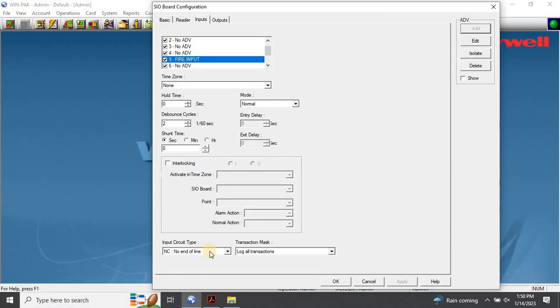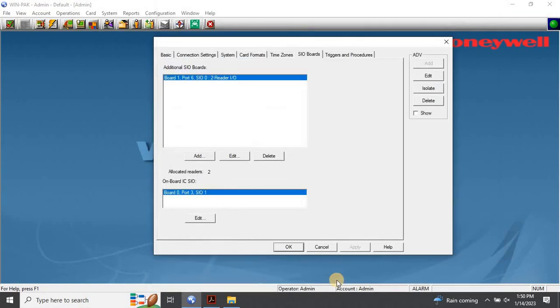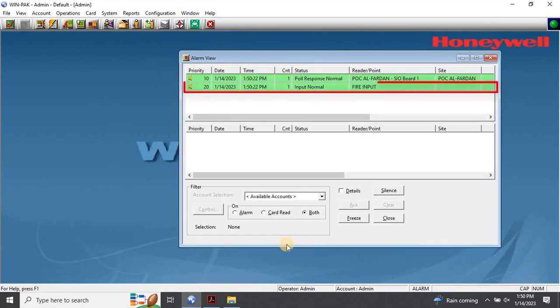Then change any other required configurations, such as the signal type: NC or NO. It is recommended to use the NO signal type. Once the configuration is complete, click OK to save the settings. If both the physical connection and configuration are correct, you should see an alarm indicating that the input is normal, as you can see on my screen now.